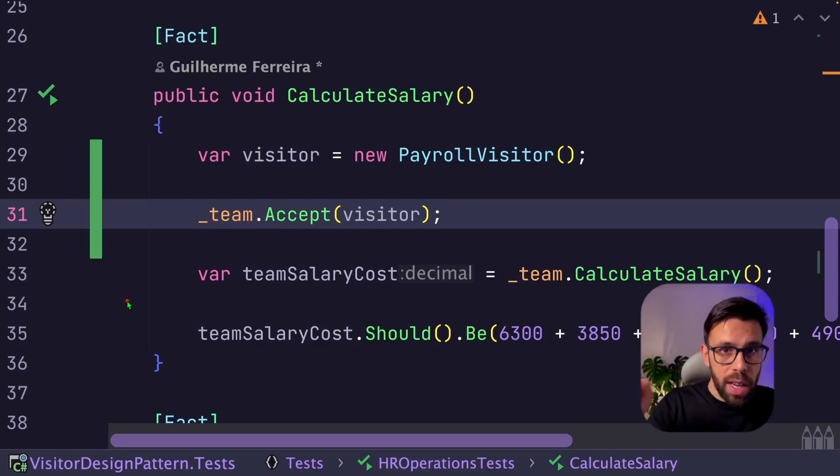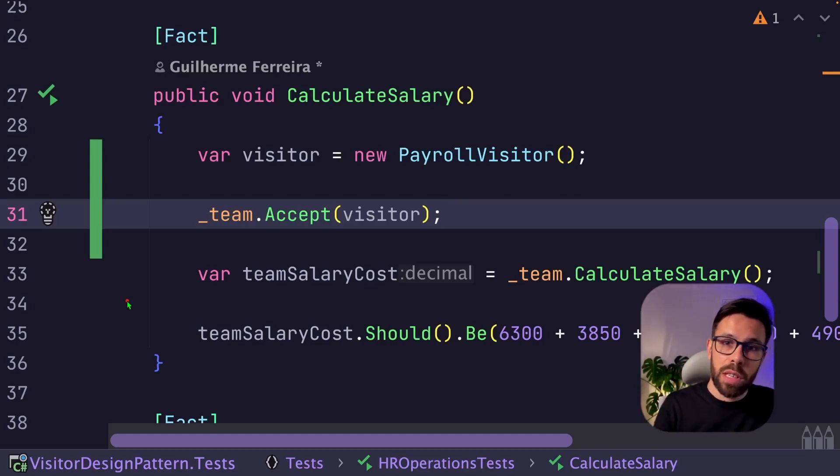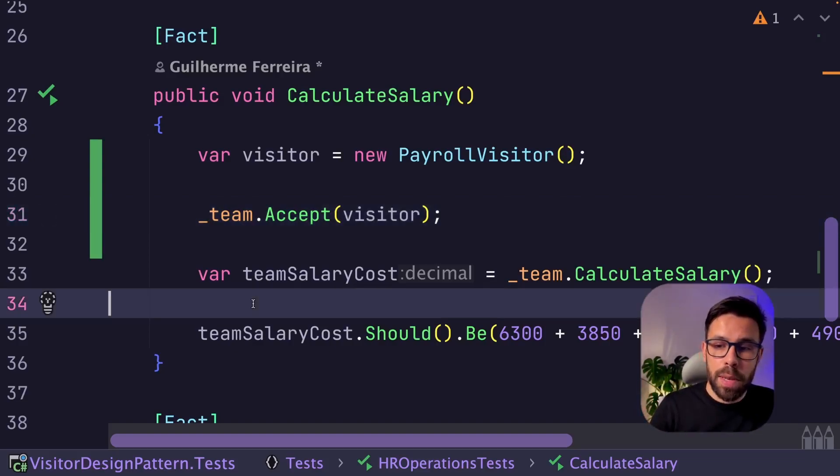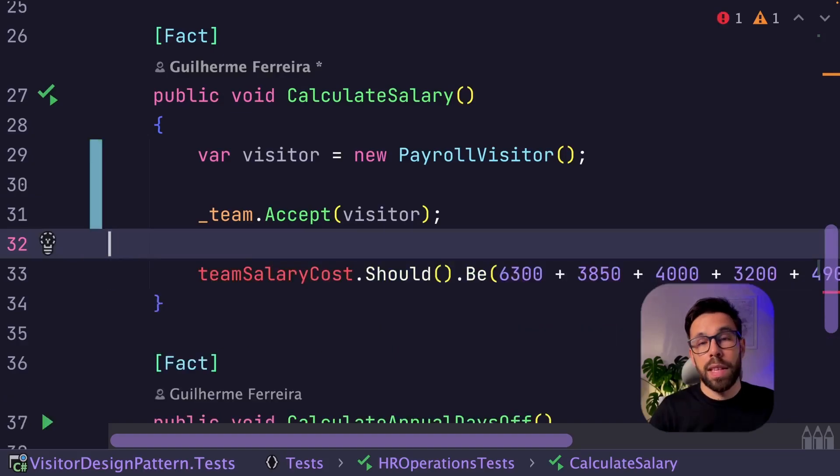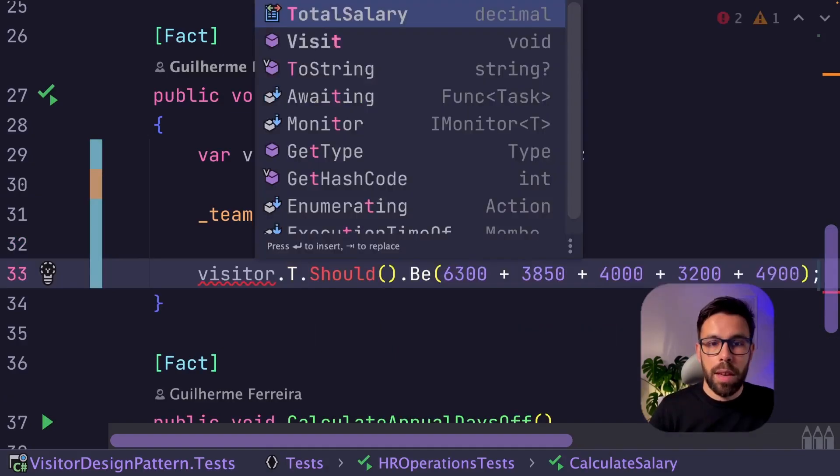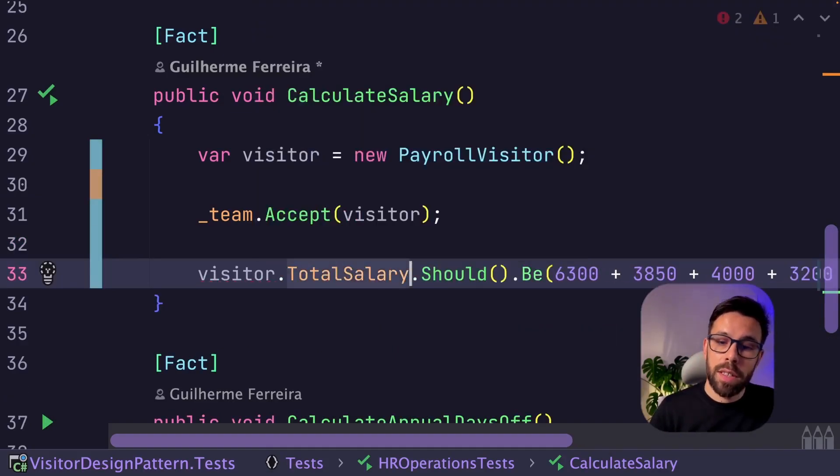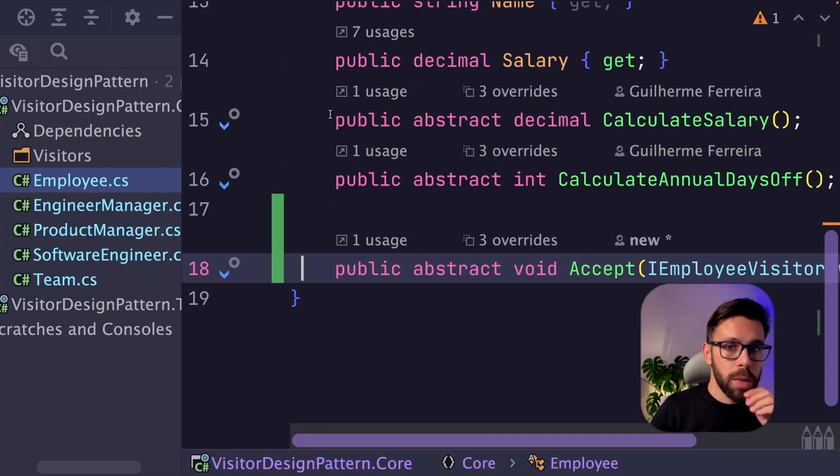We'll be doing the math to calculate the total salary. So now instead of asserting based on the result of this method, let's remove it and use the visitor.totalSalary to assert the result. Run the test and it succeeds.